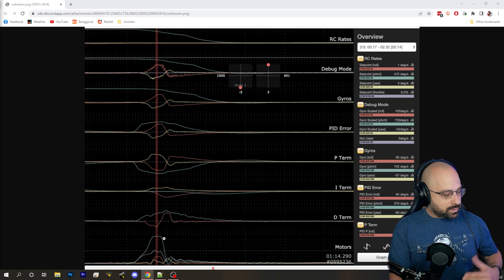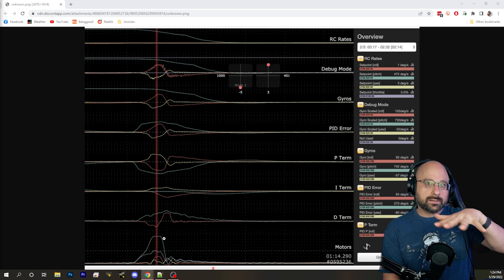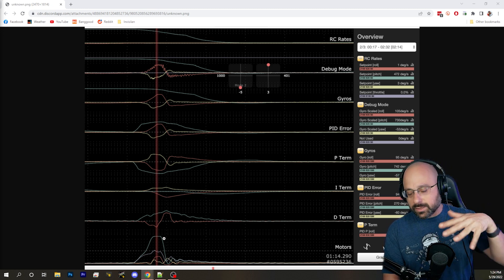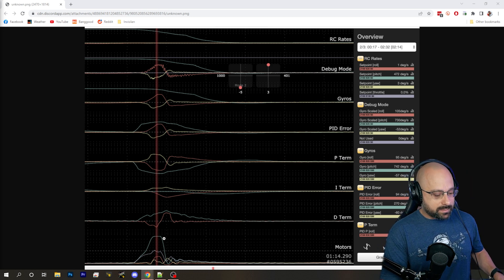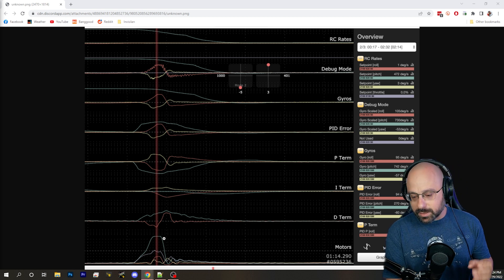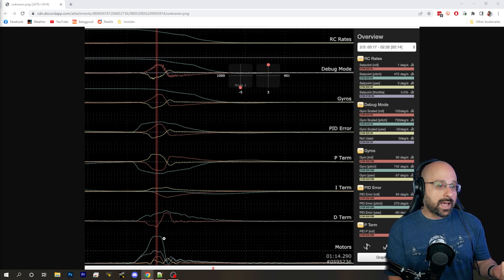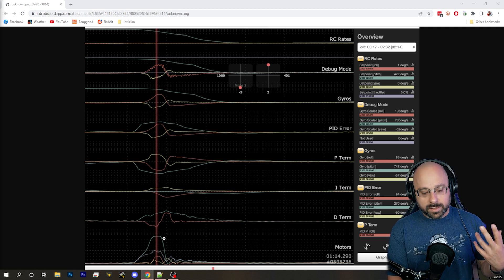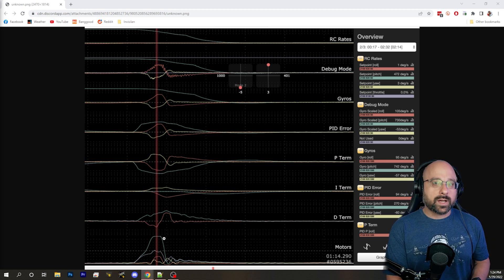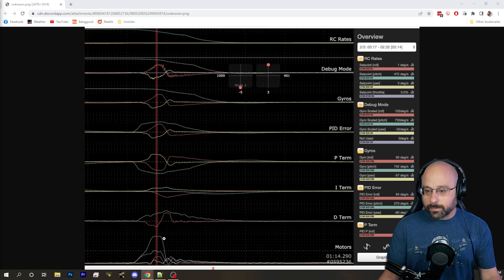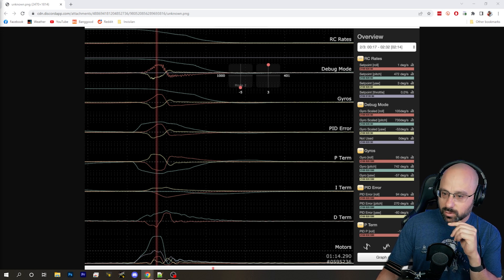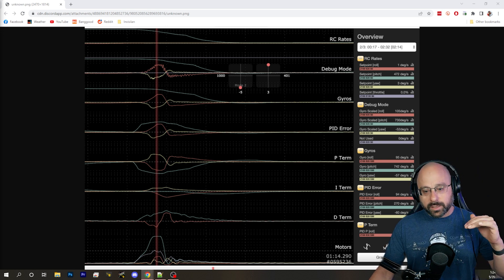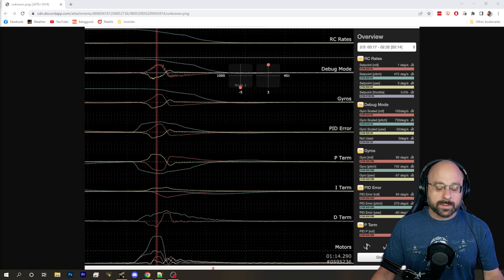So I want you to imagine a quadcopter that is flat and level. Basically all four of the motors are outputting the same RPM. Now they're not literally outputting the same RPM because some motors will have a slightly higher KV, some will have a slightly lower KV, some will make slightly more or less thrust based on just sort of random variations in the prop and so forth. So there'll be a little bit of variation, but more or less all of the motors are at the same output percent.